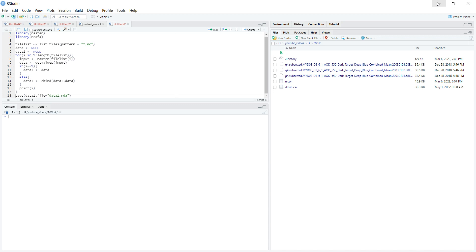If you have daily data and, for example, you have 365 files for a year for a particular domain and you want to work on those files, it will be very difficult to execute and work with individual data files. So it is always convenient for researchers to combine those NetCDF files and have a single file for a year.